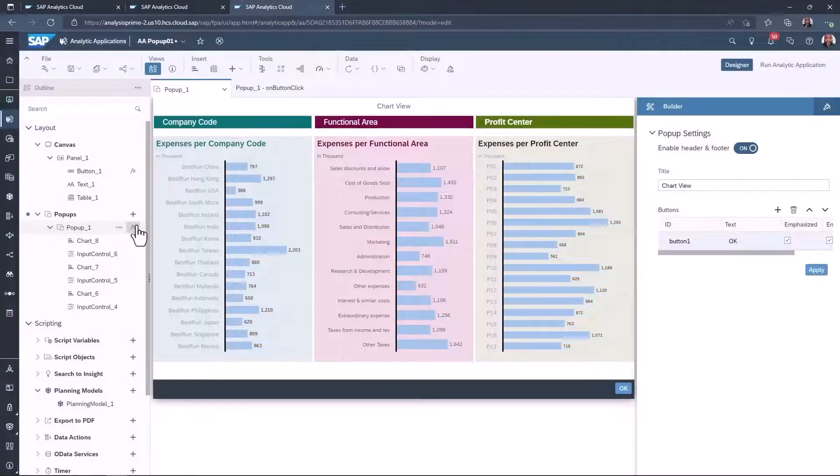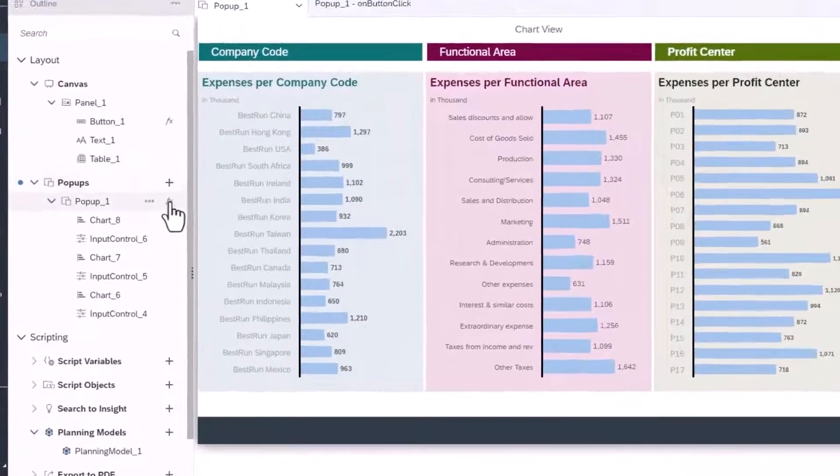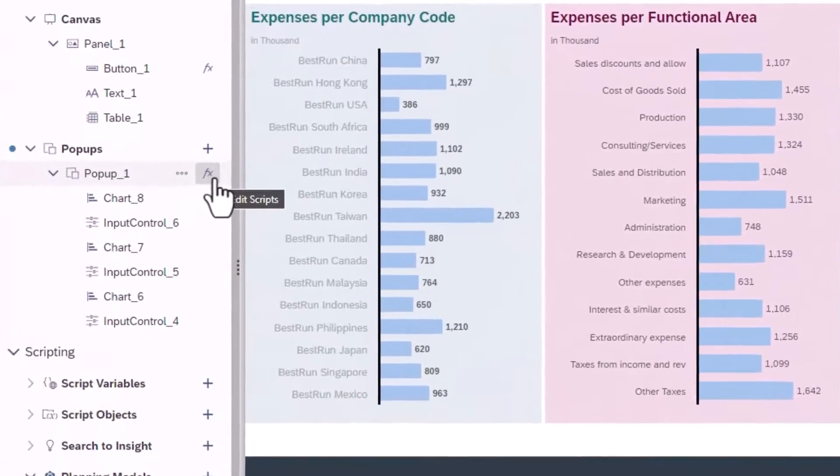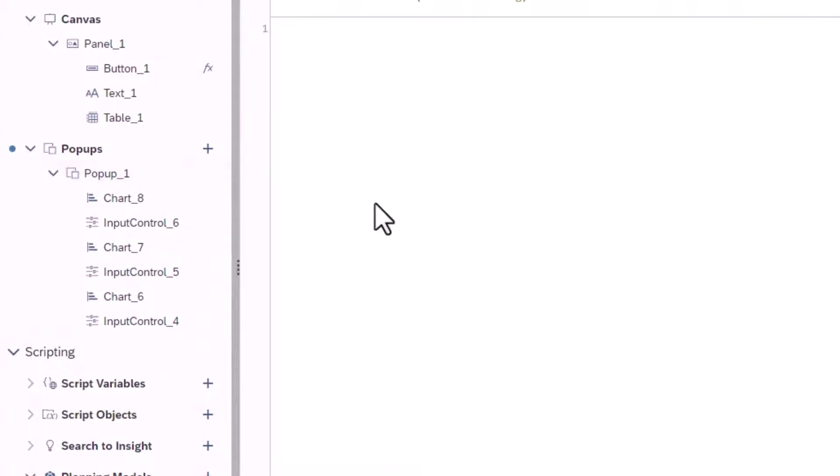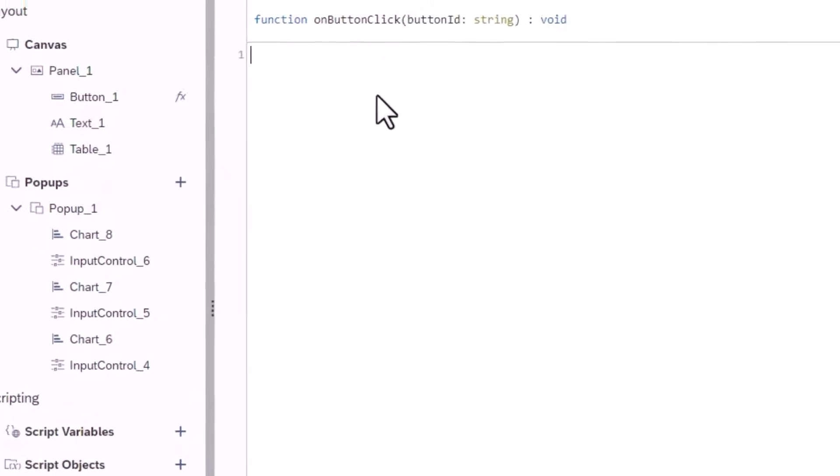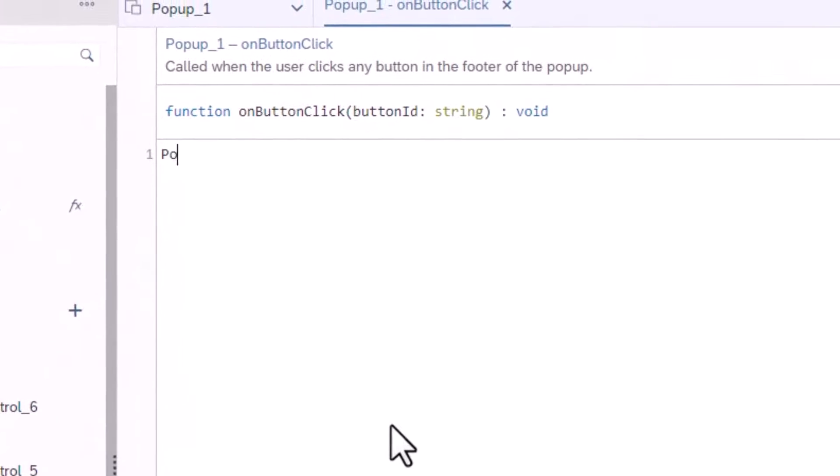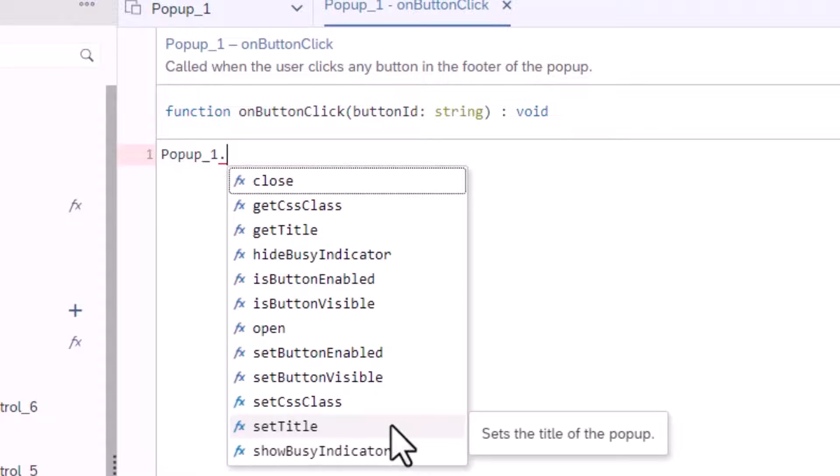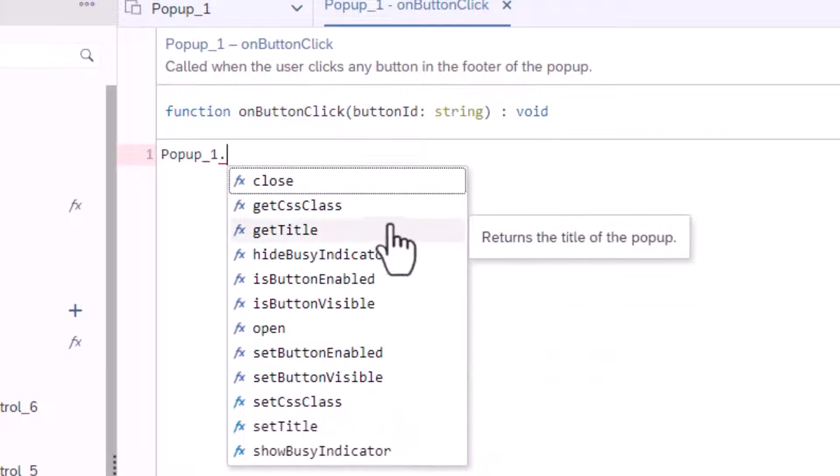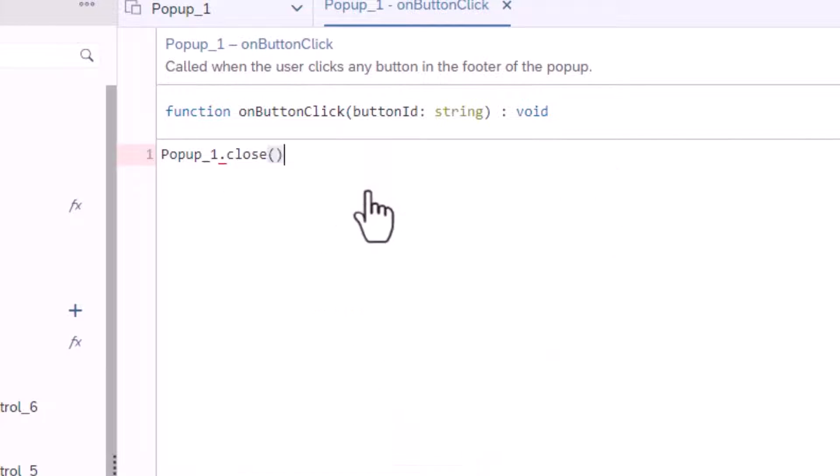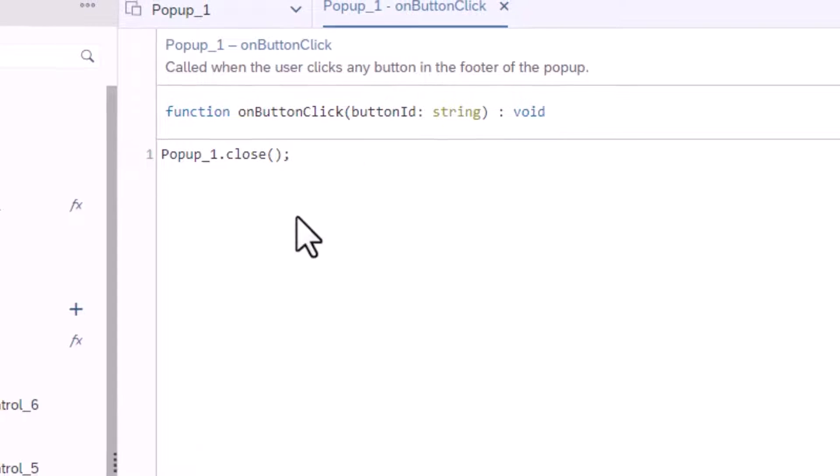Back in edit mode select the edit script option next to the pop-up. The pop-up also has an on click event. Here we can run the function to close the pop-up. Remember to end your line of code with a semicolon.